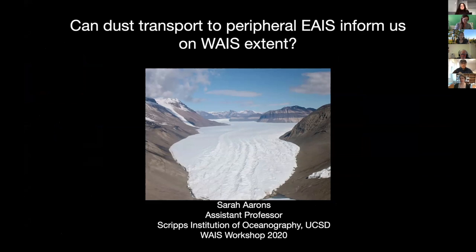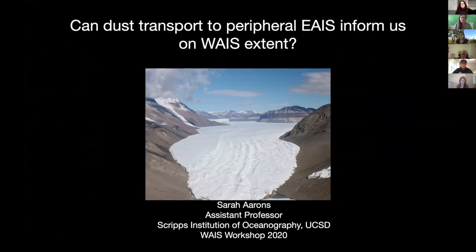Thanks everyone for coming today. My name is Sarah Ahrens. I'm an assistant professor at Scripps Institution of Oceanography. Today I'm going to be talking about dust transport to the ice core record and whether this dust can inform us on a West Antarctic ice sheet extent.